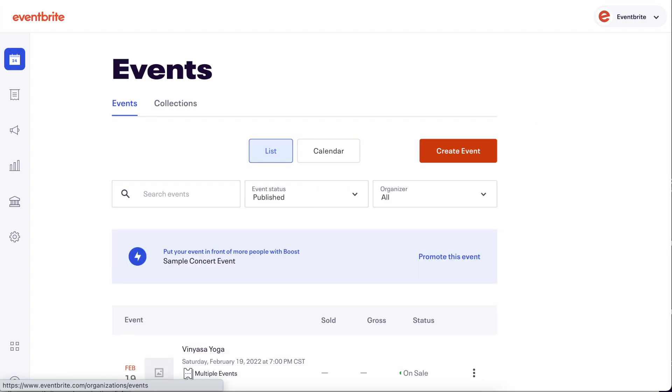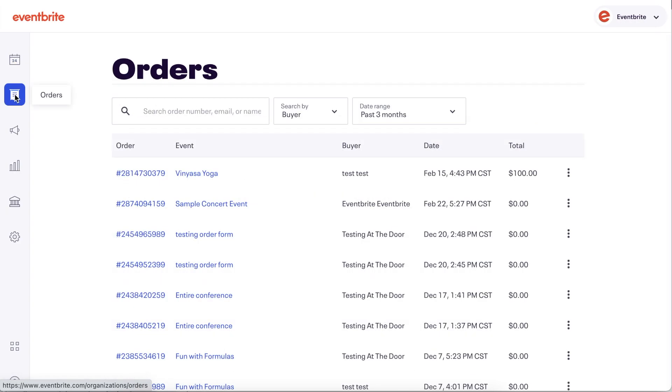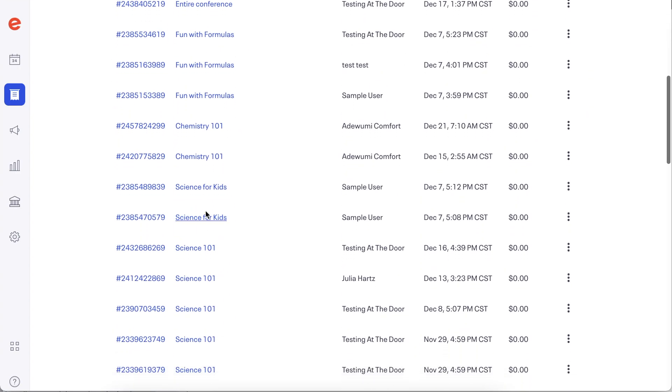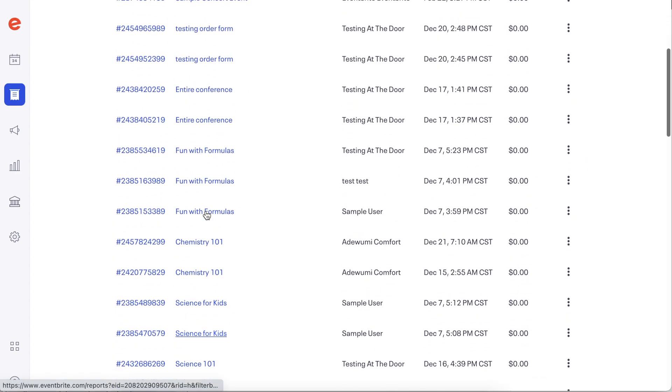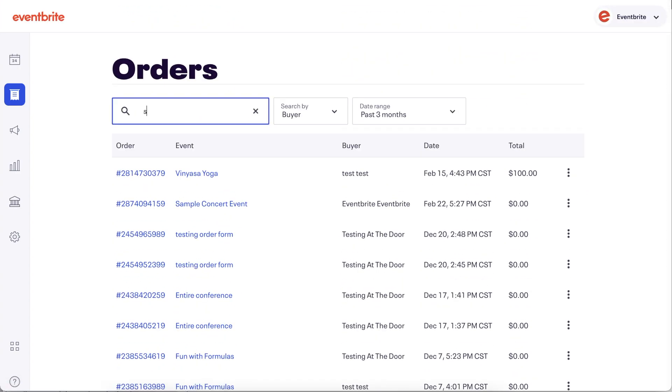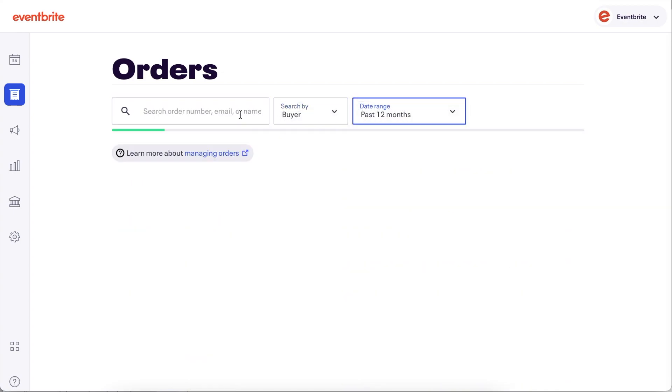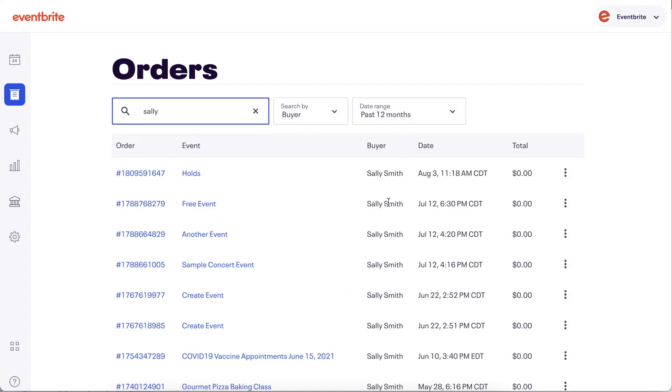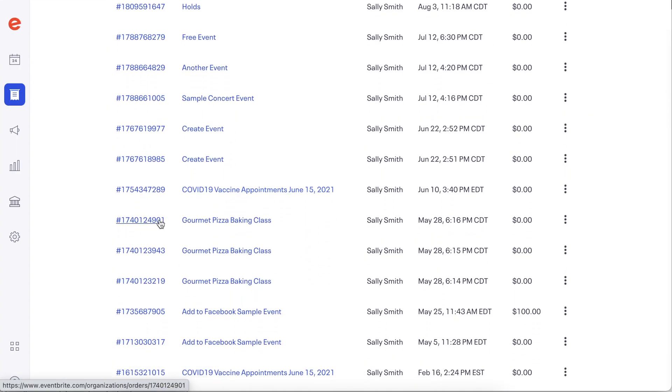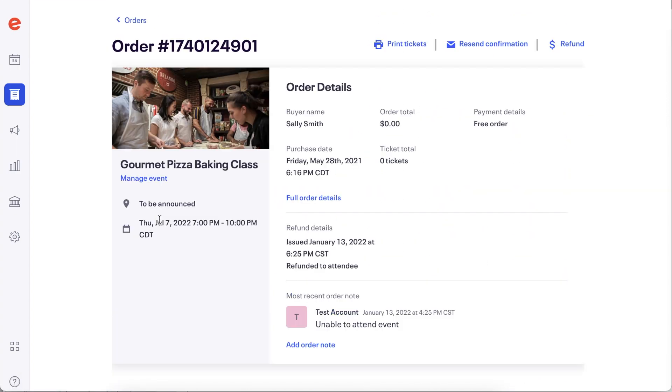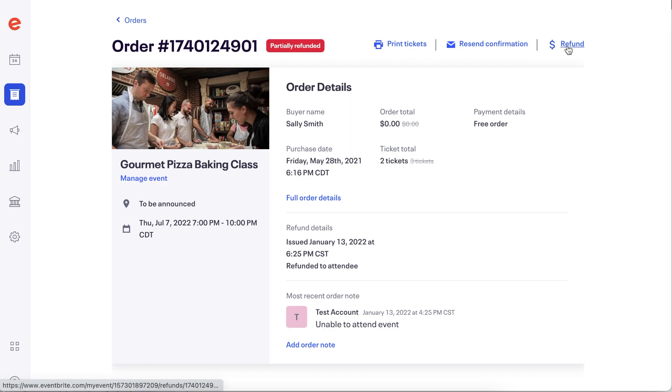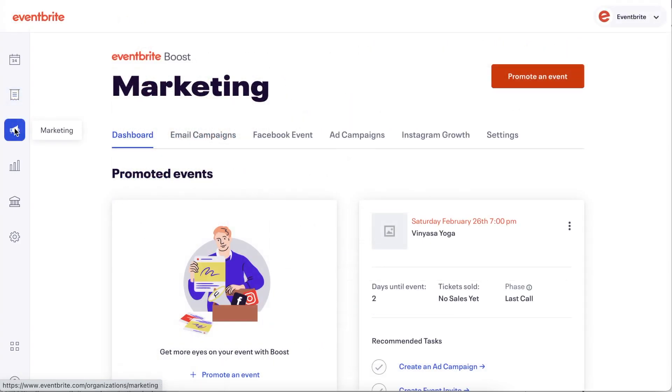Now let's look at the next workspace on the navigation, which is Orders. Use the Orders workspace to search for orders placed in the last 12 months across all the events in your organization. Using an order number, email, or name, you can seamlessly search for orders from all live or past events, making it easier to find the info you need and complete quick tasks like resending a confirmation or refunding an order.